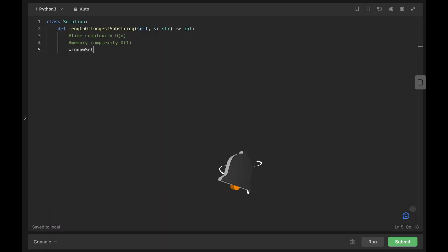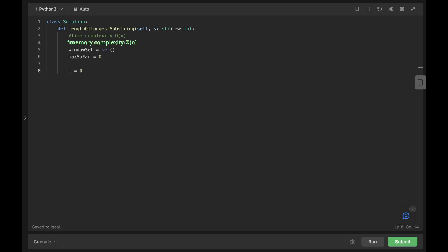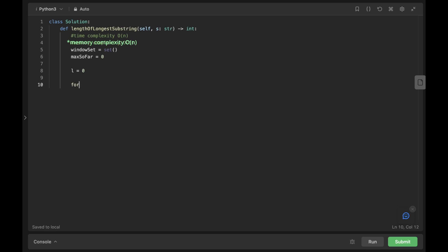Let's code this up. First we need a set — I'll call it window_set. We need a variable to store the max so far. We need two pointers: a left pointer starting at zero, and a right pointer declared in the for loop that moves to the end. We use a while loop: while s[r] is in our set, we remove the first element from the window.